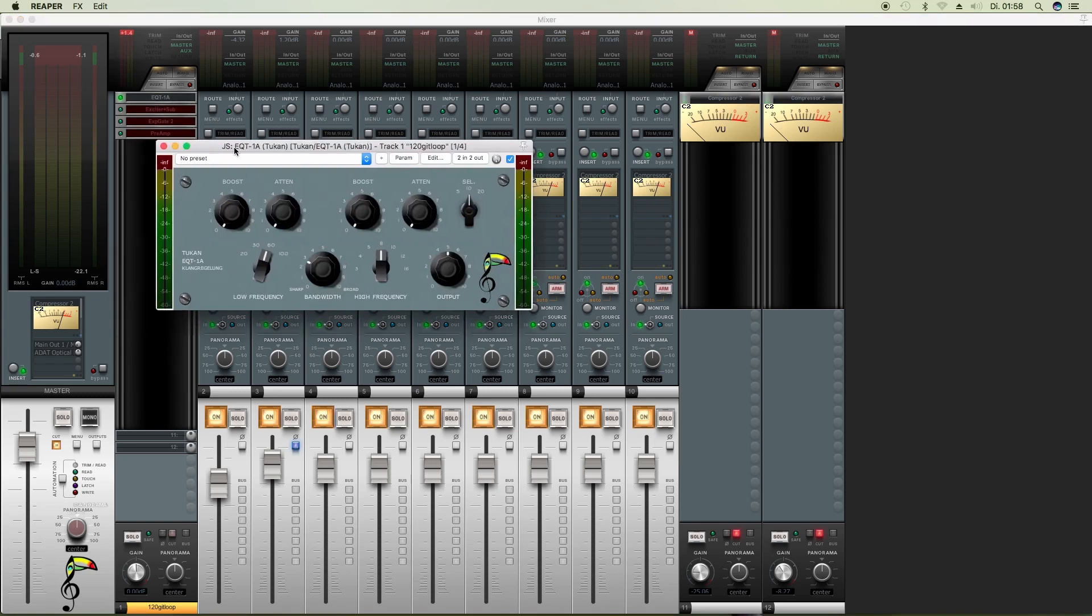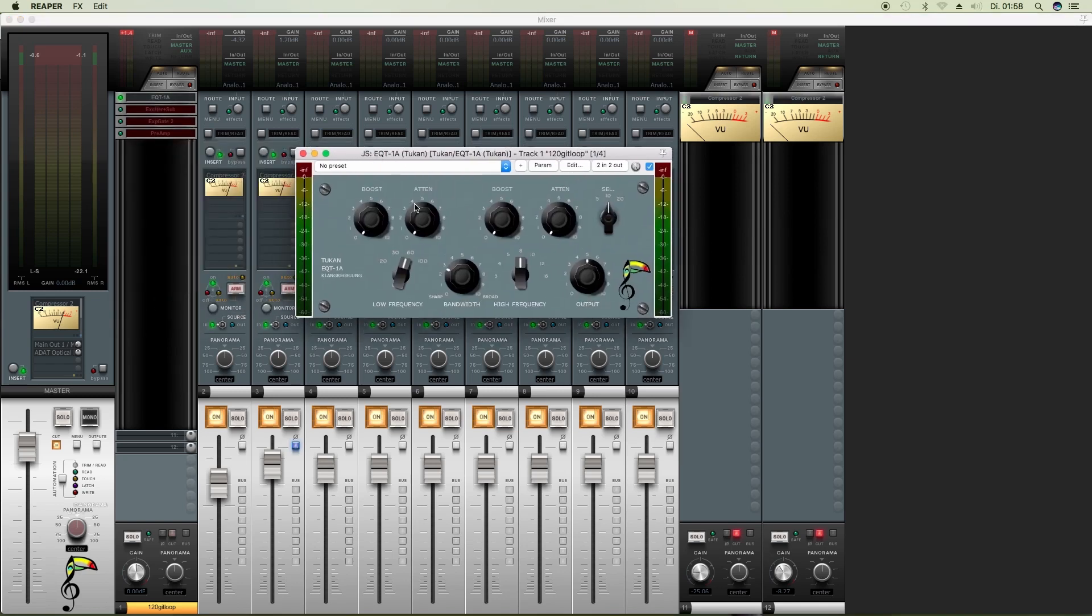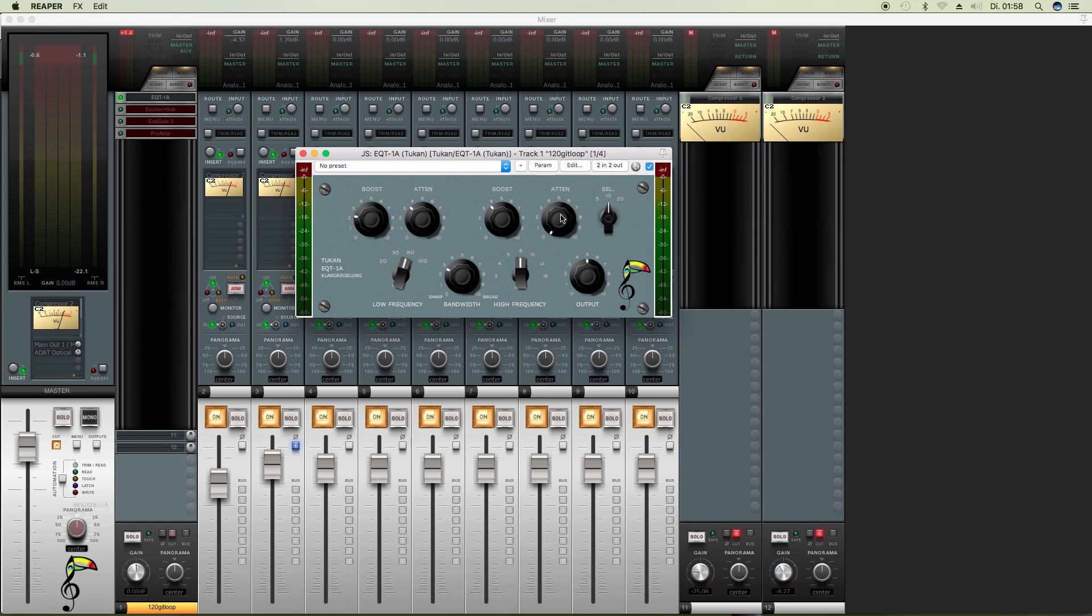Here we see the EQT, or actually it's called Ecoute which means listening or hearing in French, 1A. And here we control these four knobs.